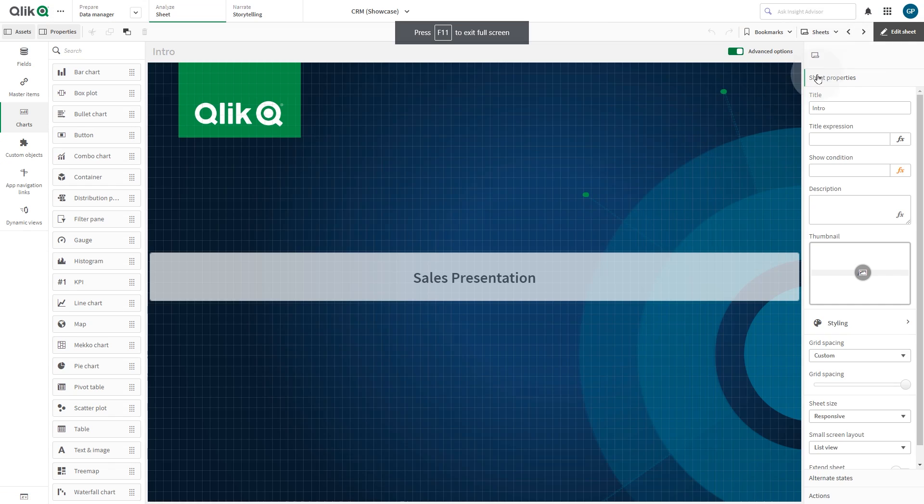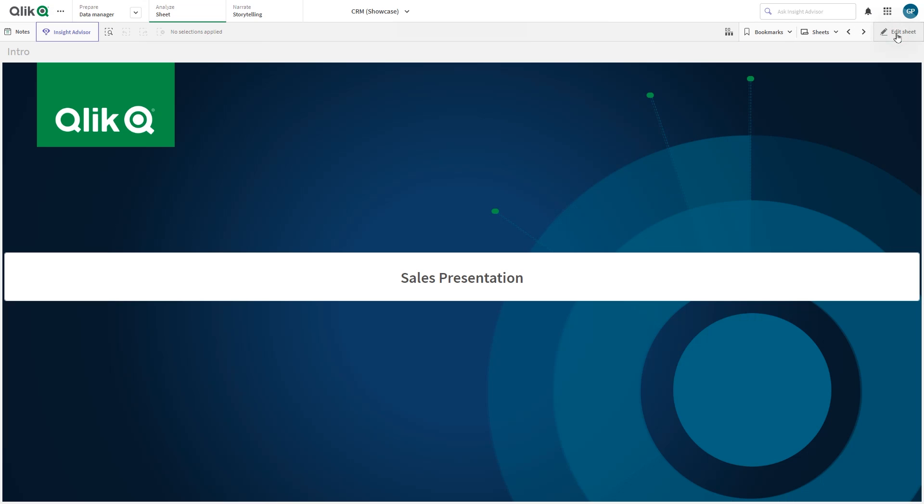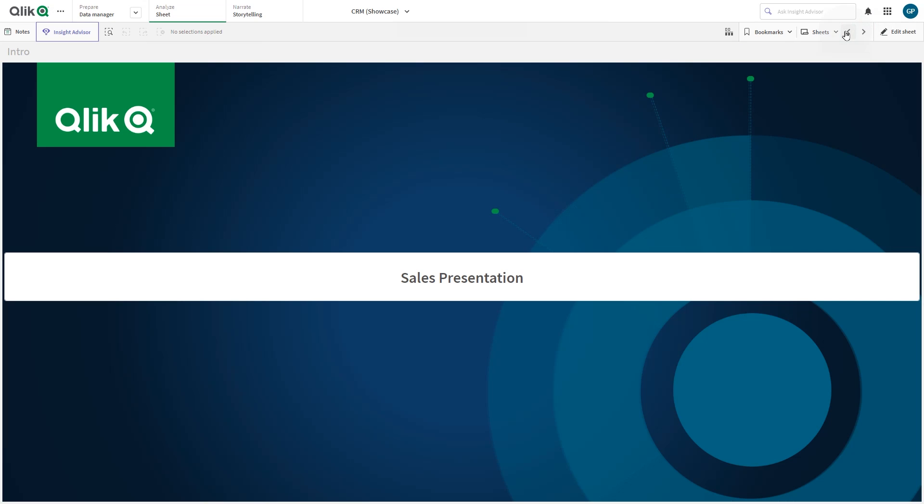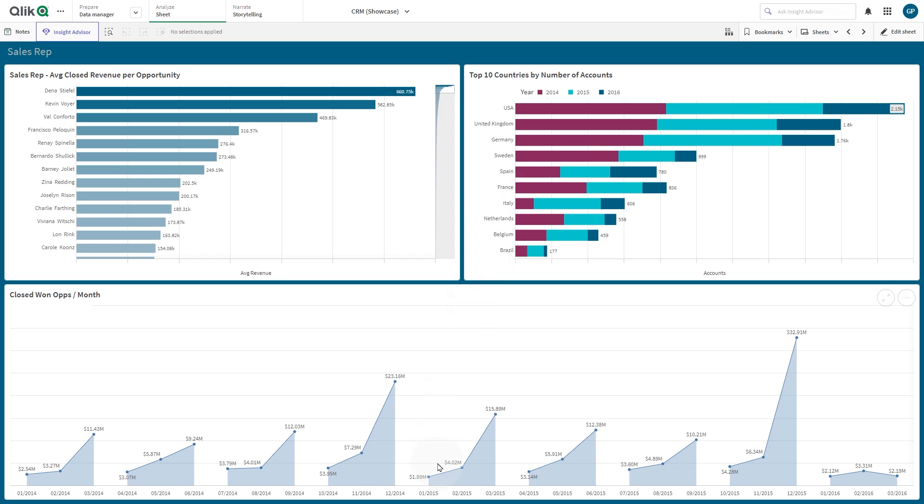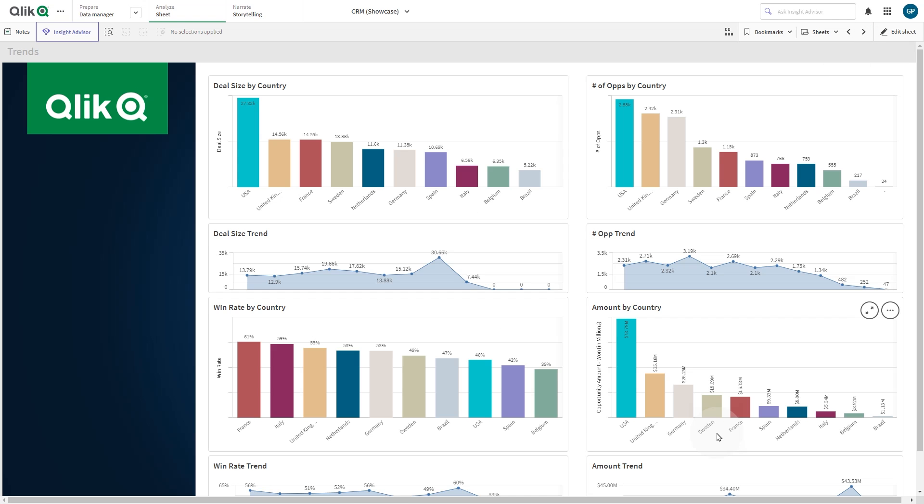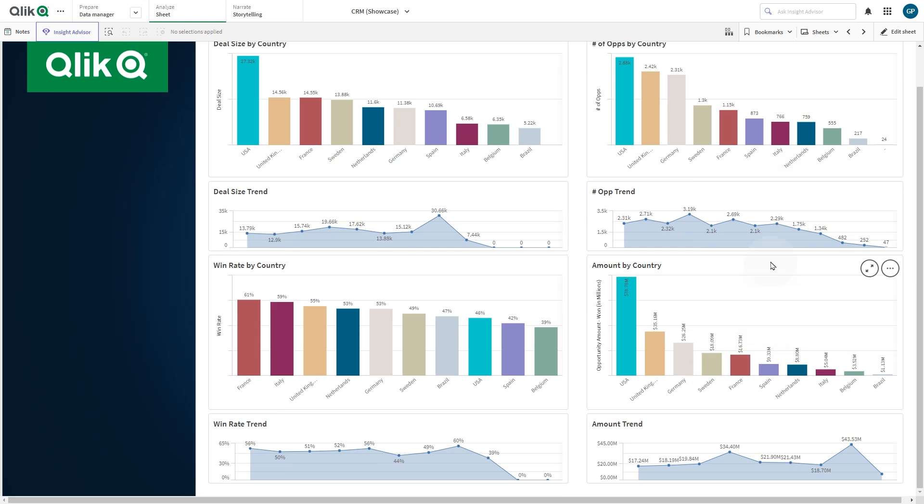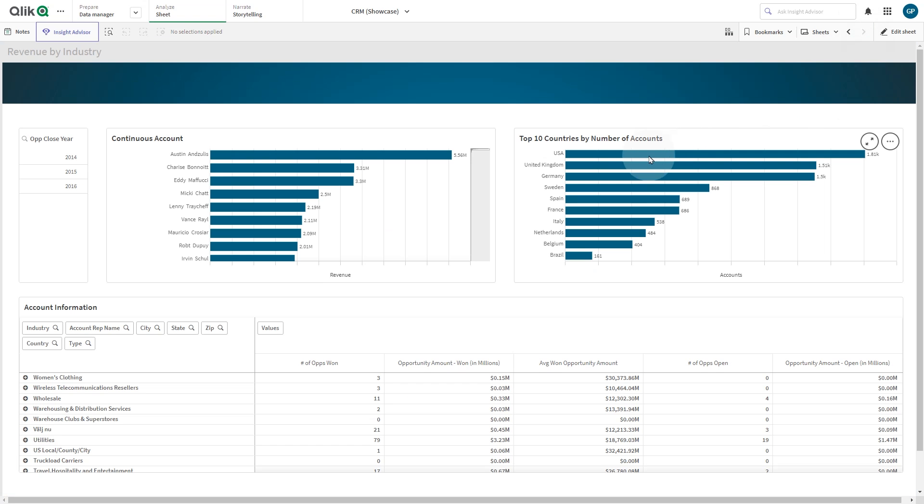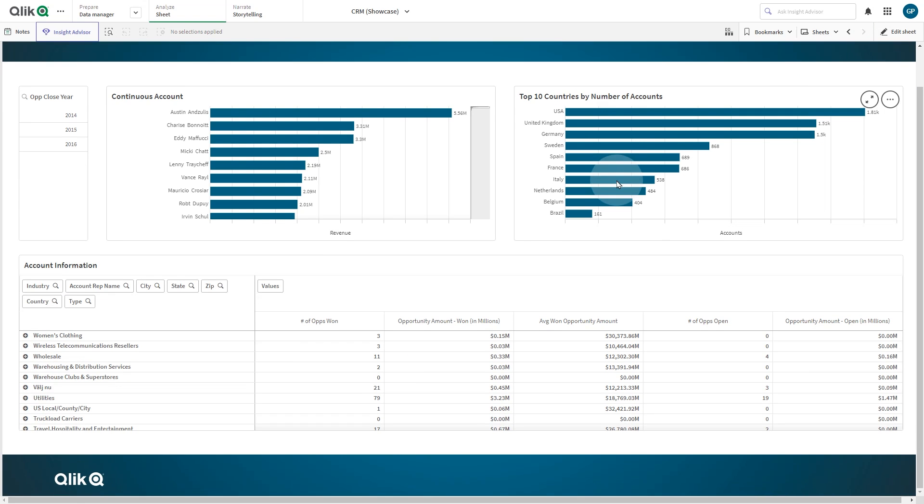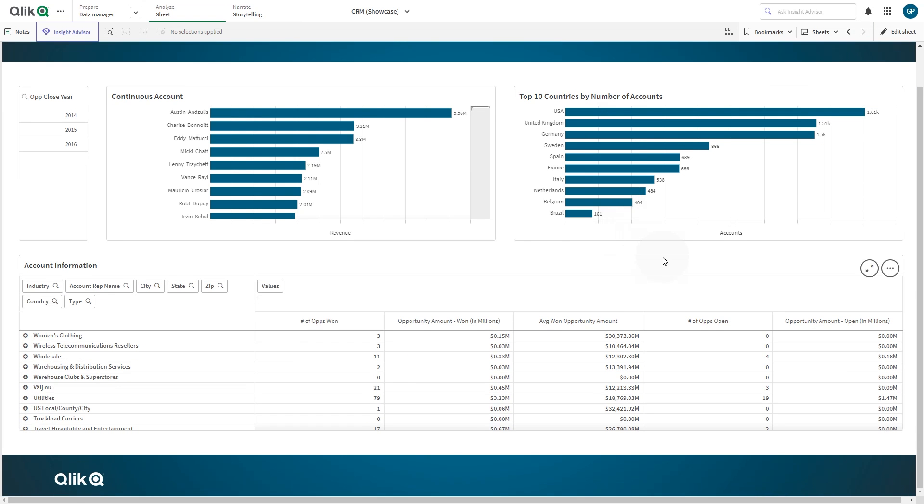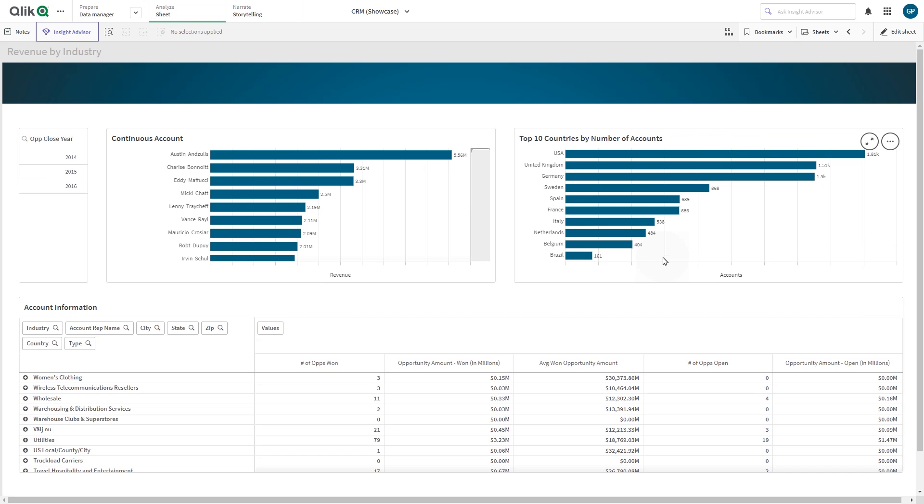And here you have the final result. We have customized the background of the sheets using images and custom colors. And that concludes this video. Thanks for watching.